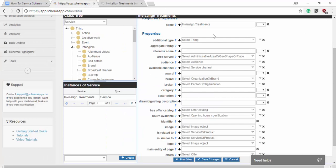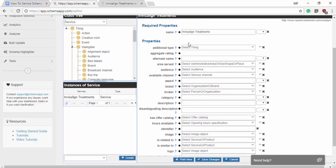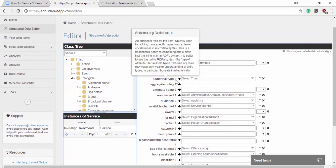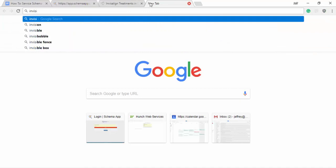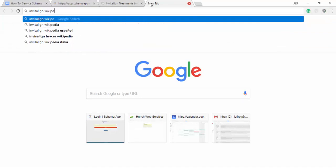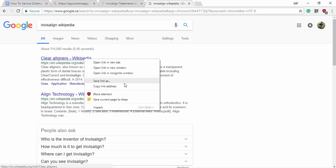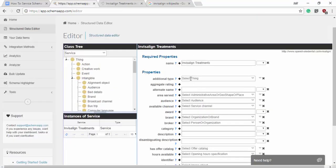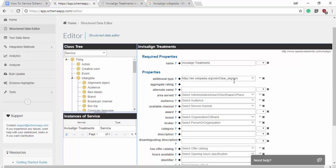So the additional type we're actually going to start with. That is an additional type for the item typically used for adding more specific types from external vocabularies. So in this case we're going to use the external vocabulary Wikipedia to better explain exactly what kind of service this is, which is Invisalign. So let's see, Invisalign Wikipedia clear aligners. Cool. So we'll say that's our Wikipedia page. Awesome. So now we've used Wikipedia saying not only is this a service but it's a service about clear aligners.